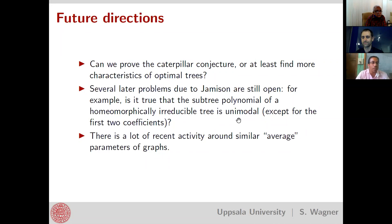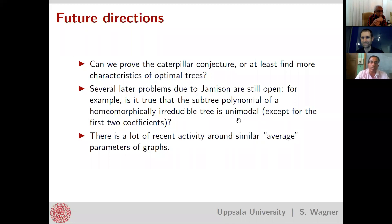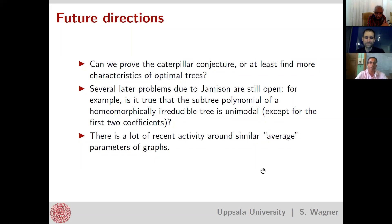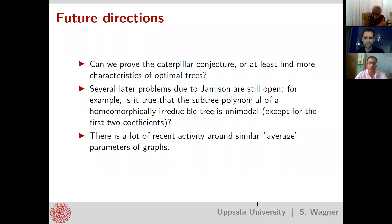If there are no more questions, on behalf of the organizing committee, I thank Stephen Wagner for his nice presentation on subtrees of trees. The next invited talk will be at 12:45. The talk by Mathias Shakti is cancelled, and the only talk is that of Vingadesh Raman from 12:45 to 13:15.